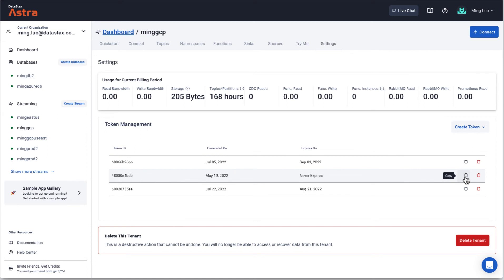You can retrieve a token by clicking the copying icon. Once the token is copied, let's examine three parts of a token.